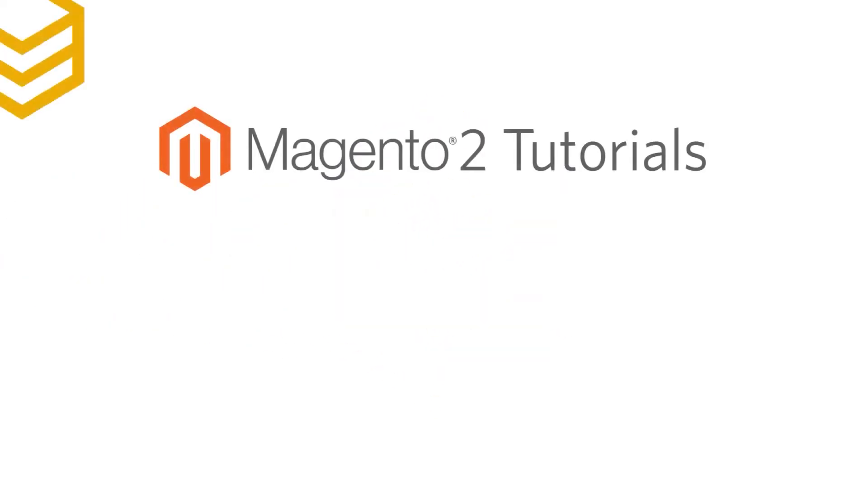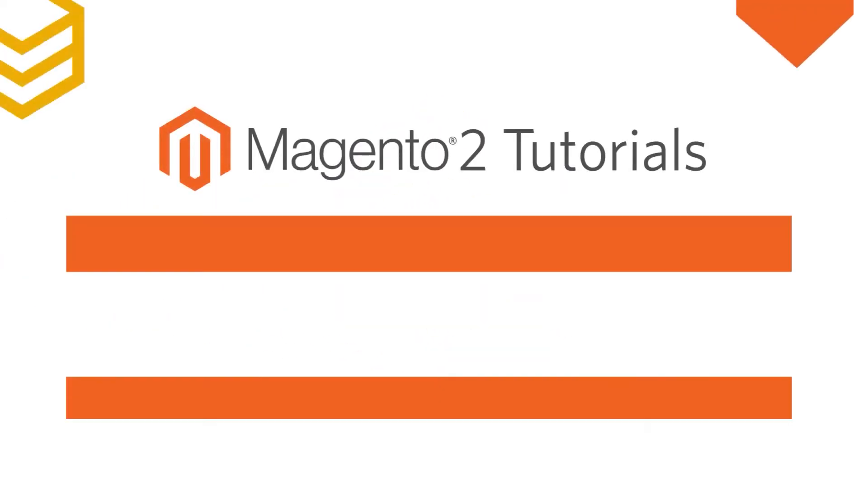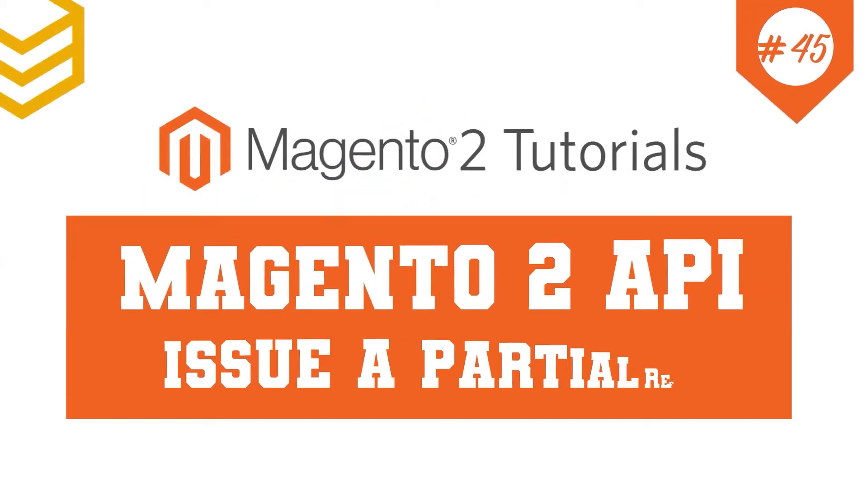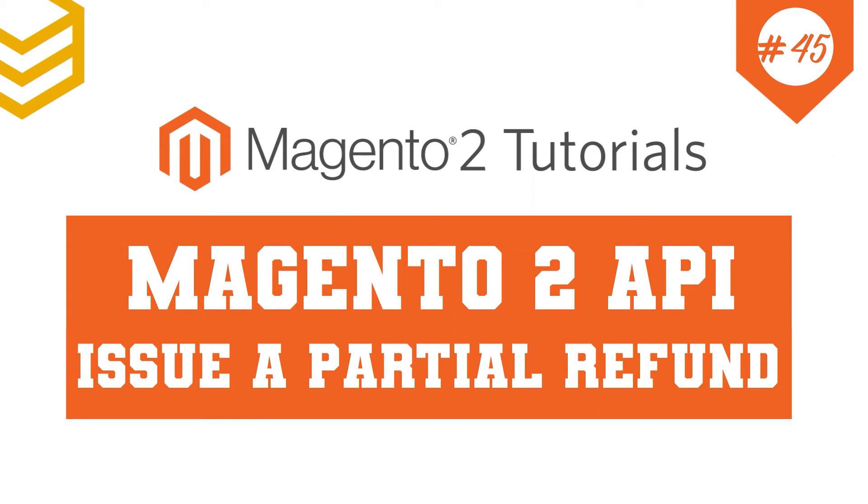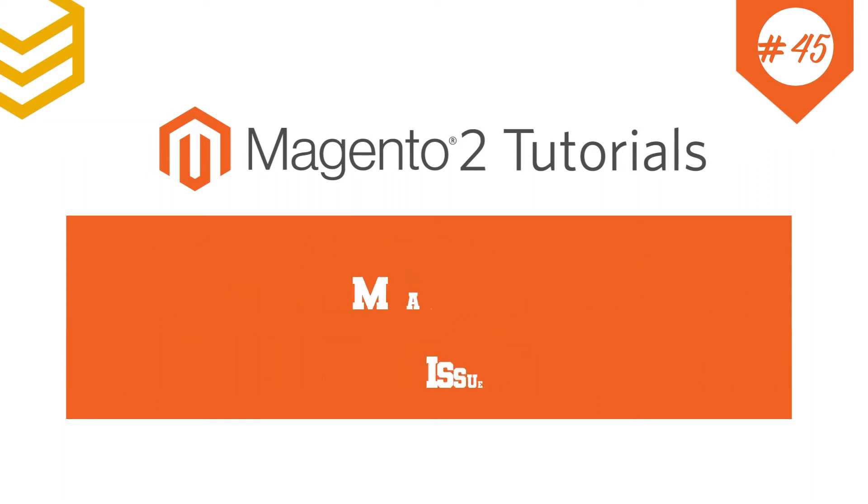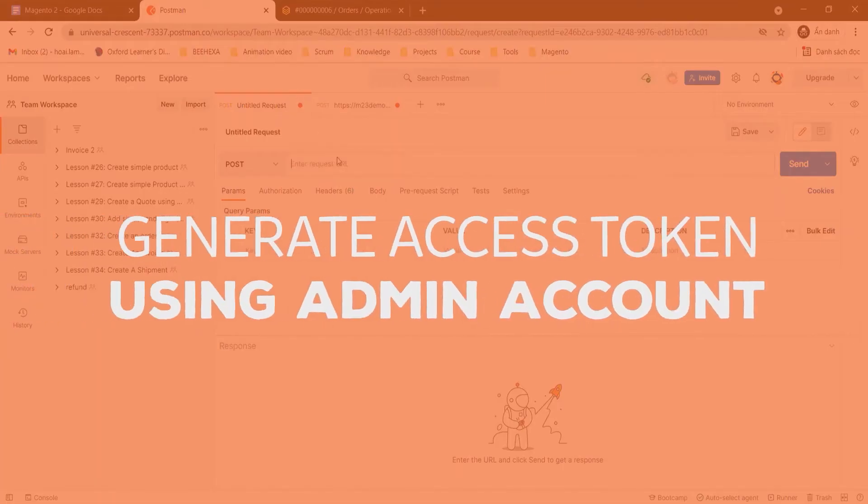Welcome to Magento 2 Tutorials. Today we will learn how to create a partial refund. First we have to generate an admin access token.